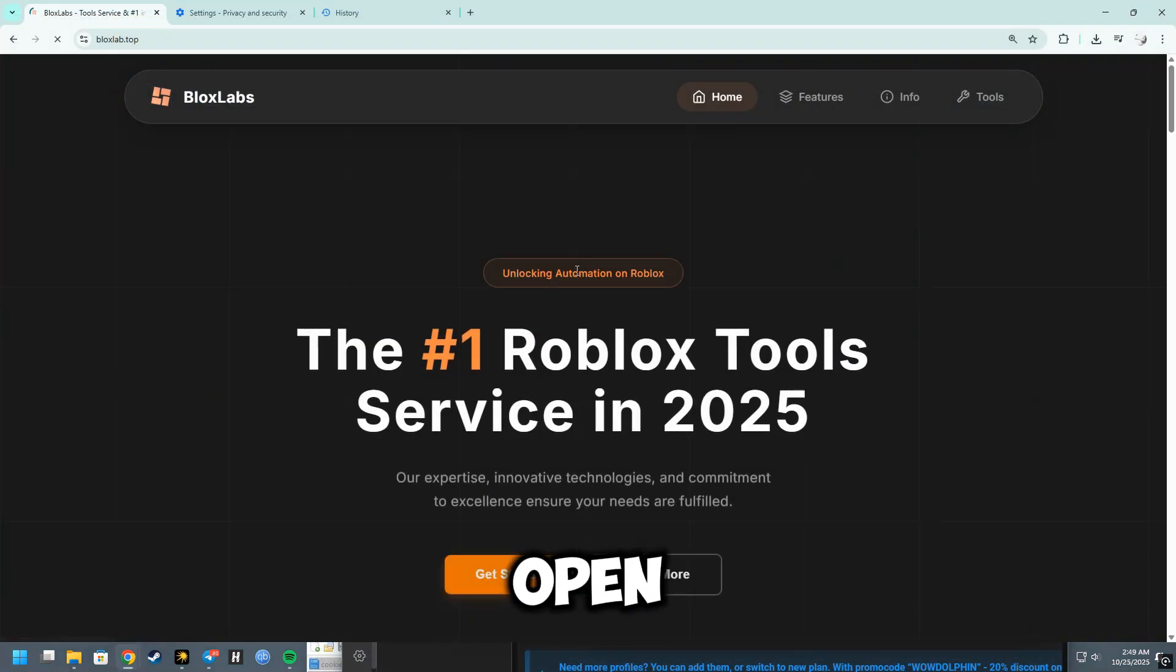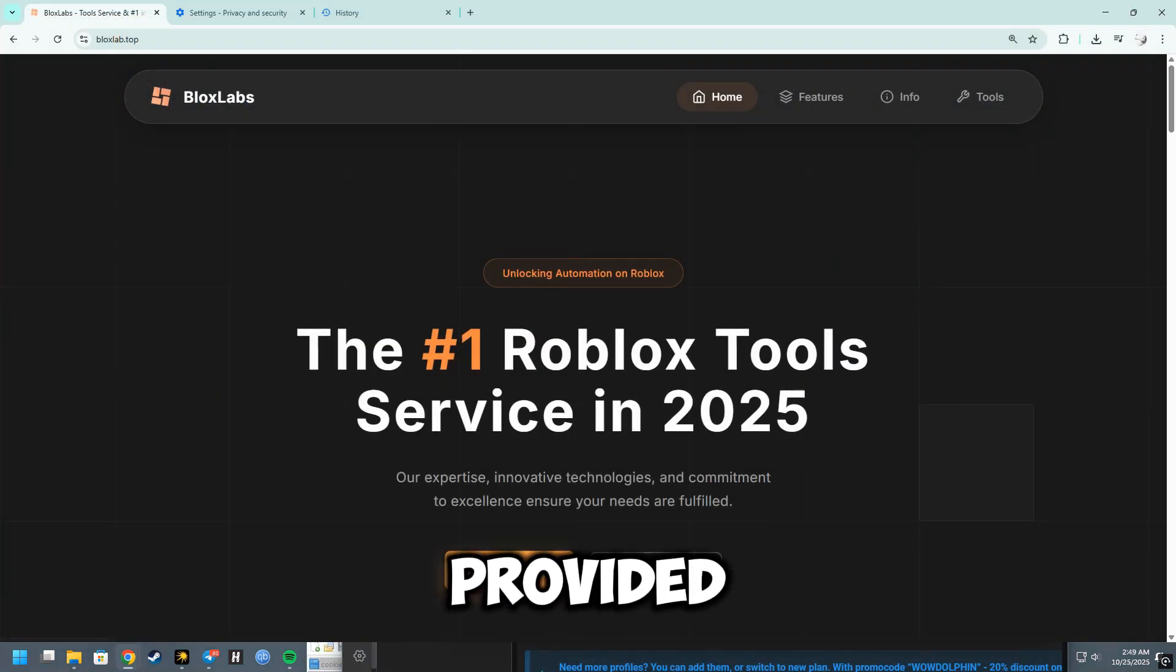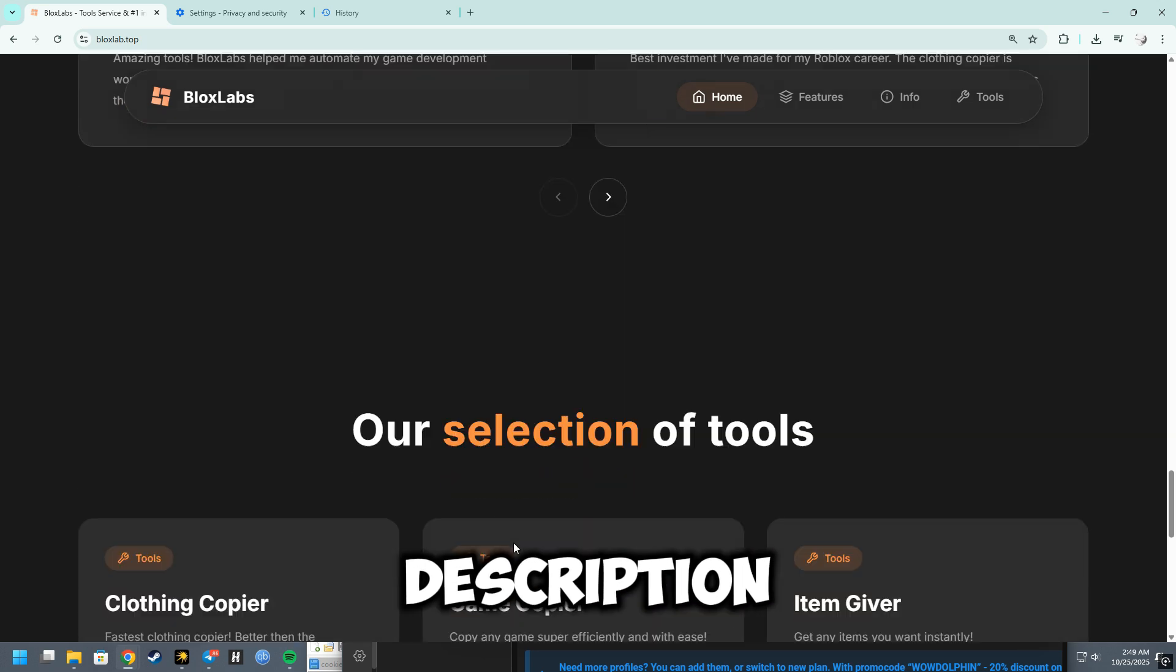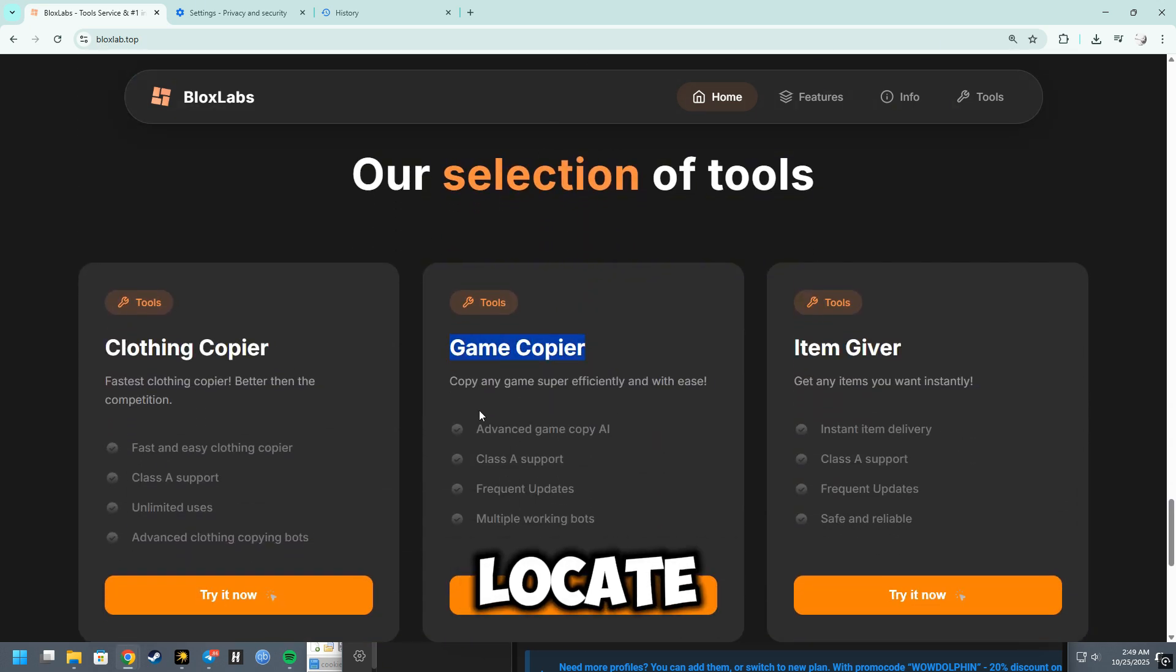To begin, open BloxLab by following the link provided in the description and scroll down to the bottom of the page. Locate the Game Copier option.